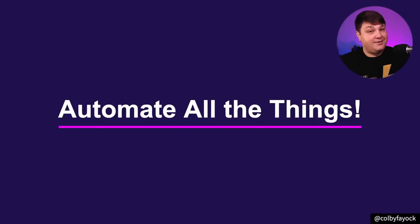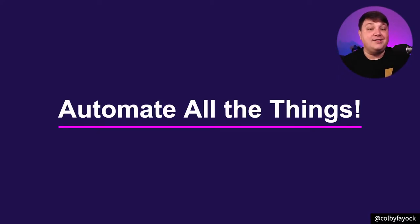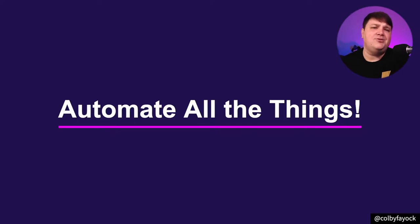Well, we can automate it, of course. So let's automate all the things. Automate all the code and testing things. So how can we actually do that?